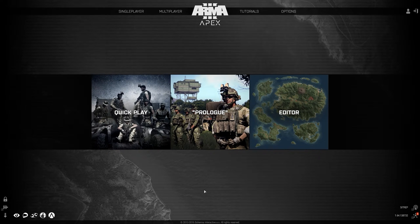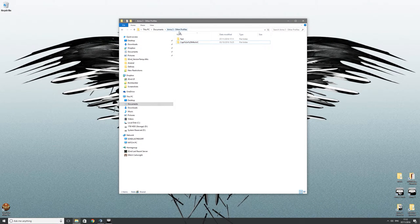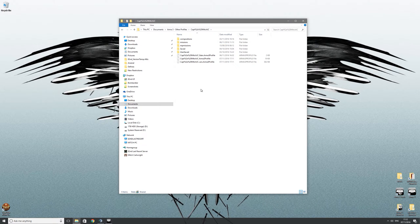Once you've done this, click OK. You now need to change that profile's settings. Go to your Arma 3 Other Profiles folder, which is located in Documents by default — not the Arma 3 folder, but the Arma 3 Other Profiles folder. You'll see your old profile and the new one here, called 'test'.